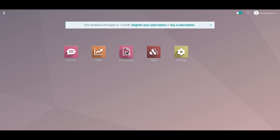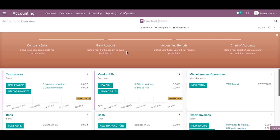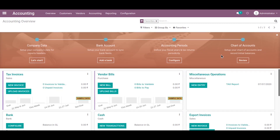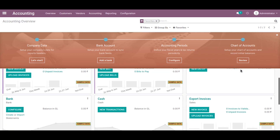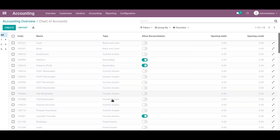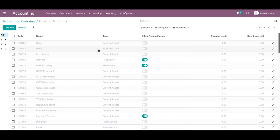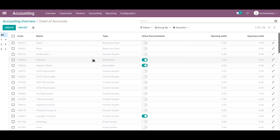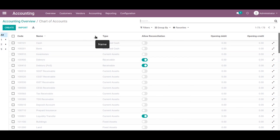Let's go to the accounting application where we can see the chart of accounts menu in the banner. Just click on the review button and you can view all the available chart of accounts. From here, one can choose one account or create a new account and enter its initial account balances — that is, its debit or credit entries.